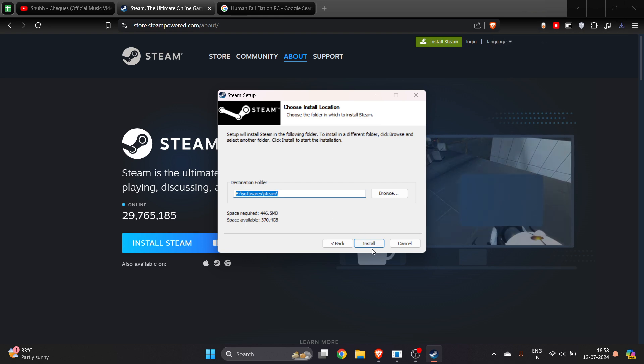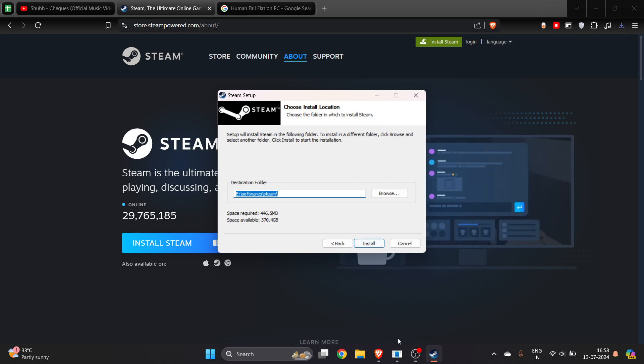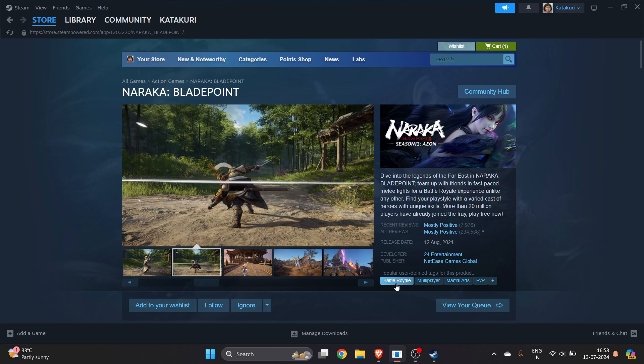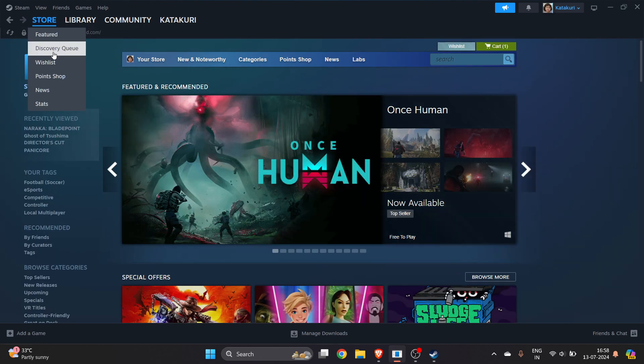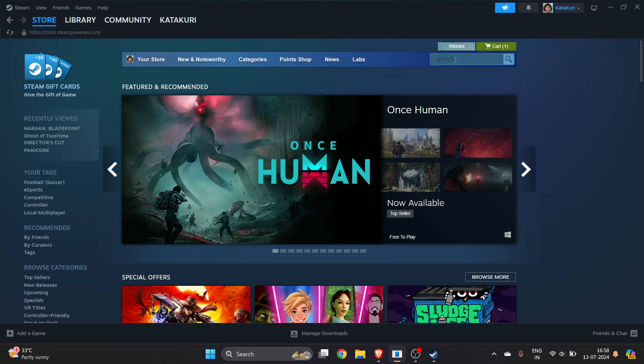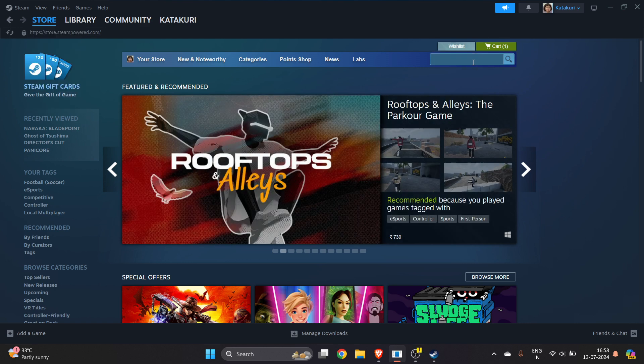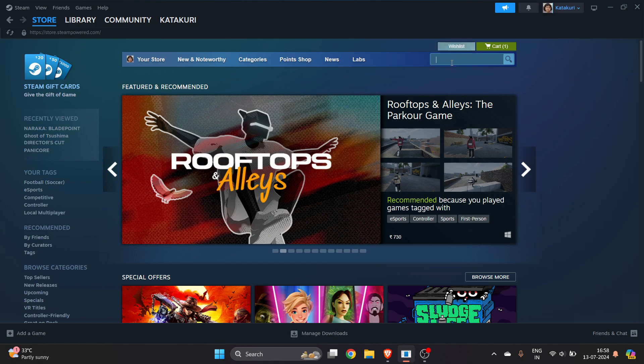Then you have to click on Install. After successful installation, you have to go to the Store feature section on the top right side corner. Basically, you have to type this game name, which is Human Fall Flat.